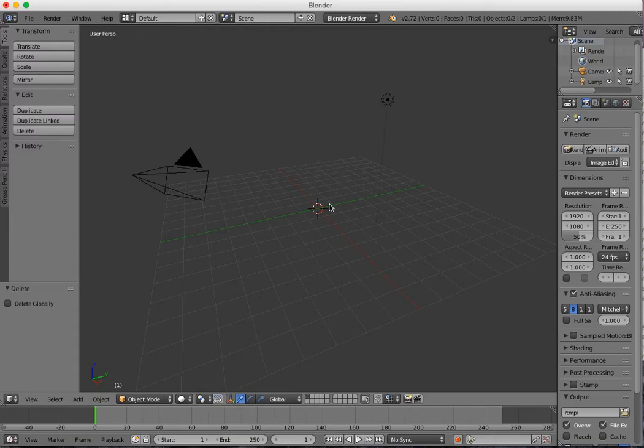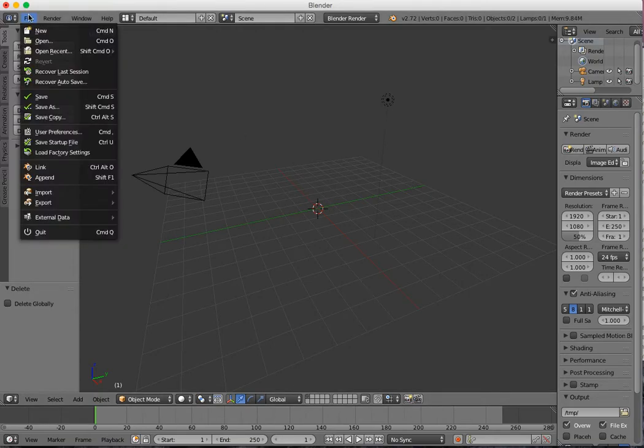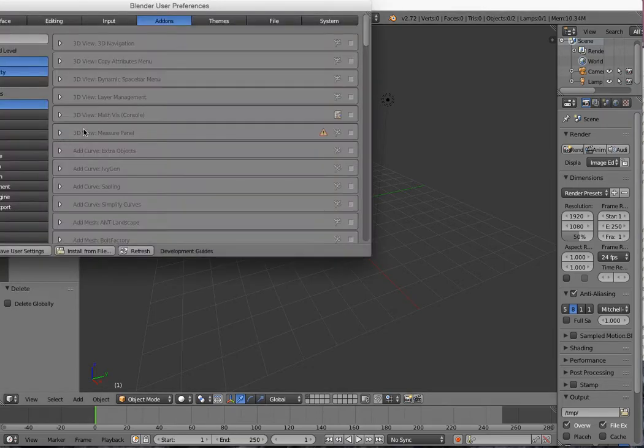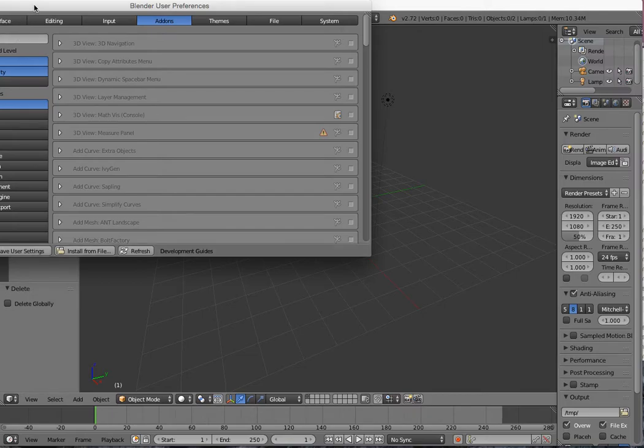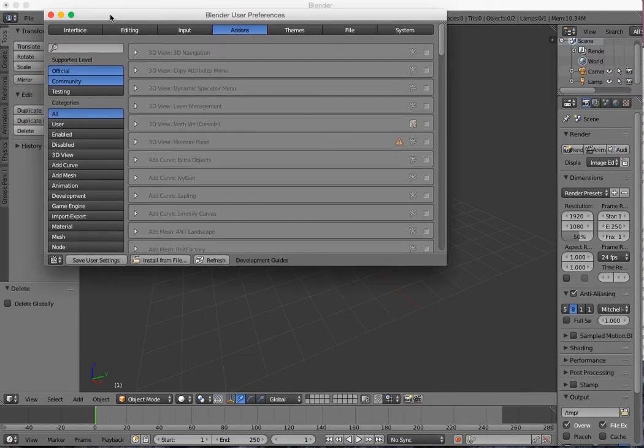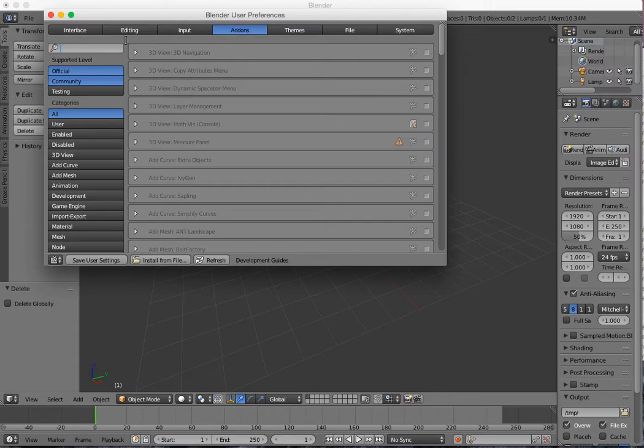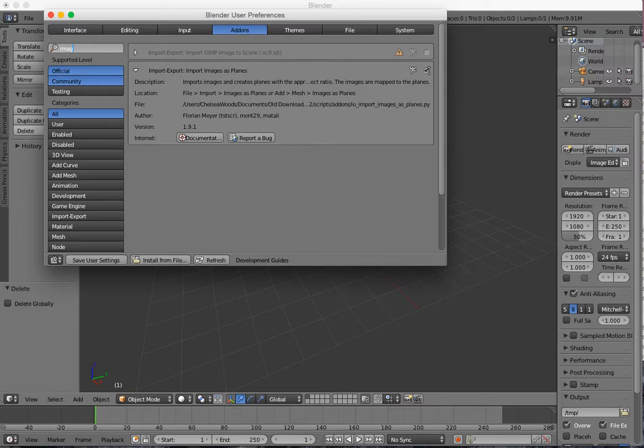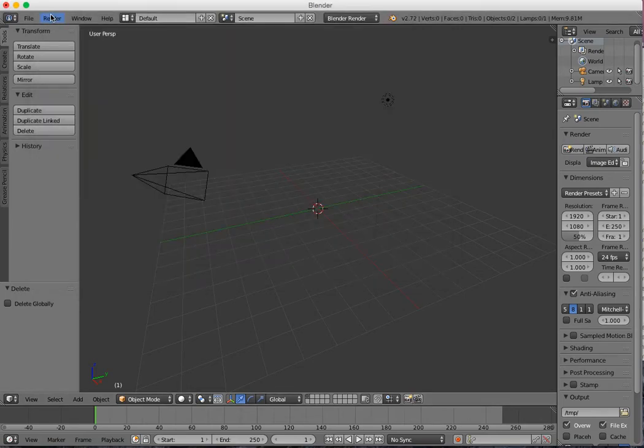Then you want to go to File, User Preferences, and you need to make sure that you can import 3D images. If you go to Add-ons and then in the search bar search for images, you'll see Import Images as Planes. You need to make sure that this is ticked. Once it's ticked, you can save the user settings. That'll save this setting on your version of Blender.